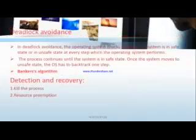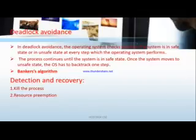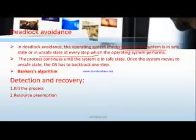Another method is Deadlock Avoidance. Here the operating system checks whether the system is in a safe state or unsafe state at every step it performs. To implement deadlock avoidance completely, we use the Banker's Algorithm, which will be discussed in the upcoming session.